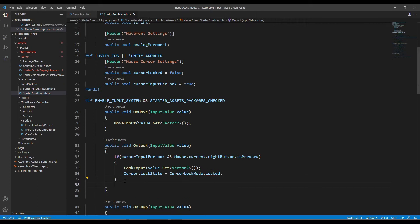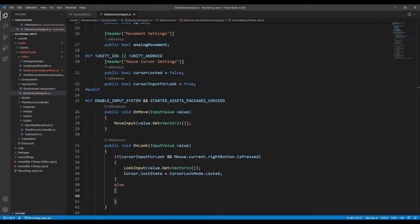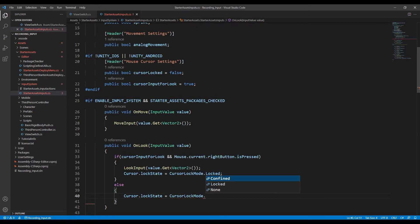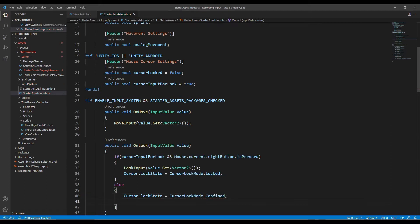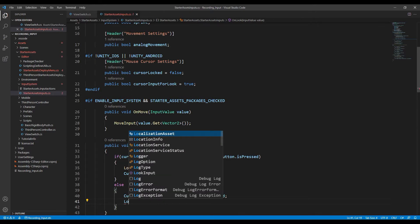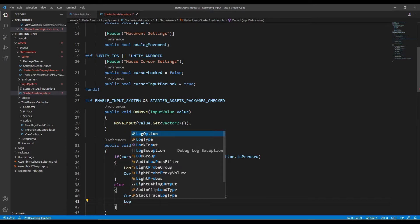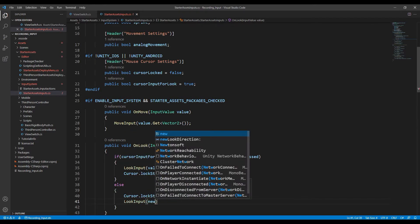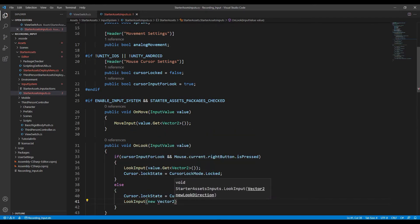Otherwise, the mouse won't control the looking direction, but I want it to be confined in the game window. Also, let the look input reset to zero, meaning that after the right button is released, stop turning directions immediately.